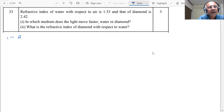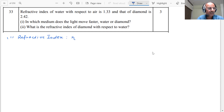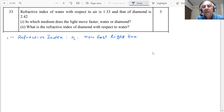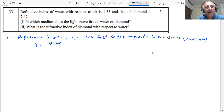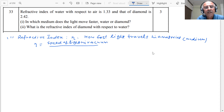First we should know what is a refractive index. What is the meaning of refractive index? The refractive index describes how fast light travels in a material or a medium. The refractive index can be considered as the speed of light in vacuum divided by the speed of light in the material or medium.